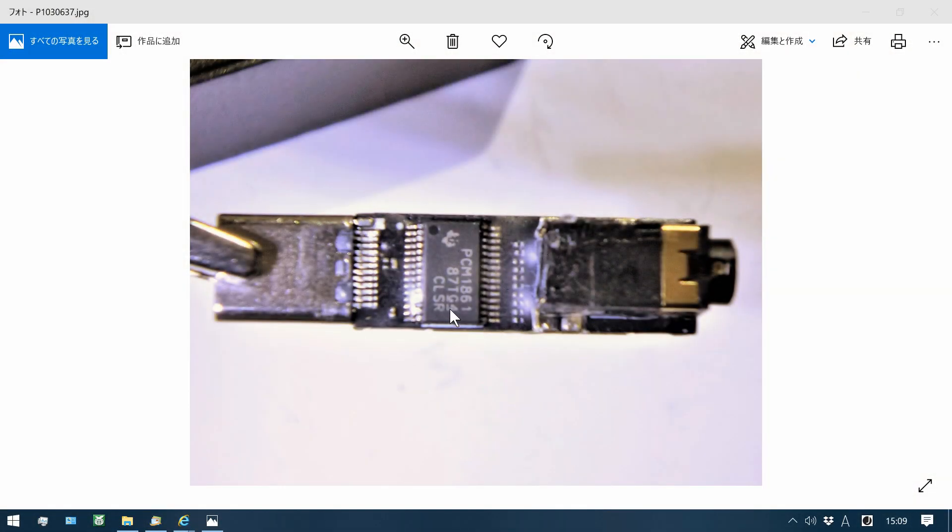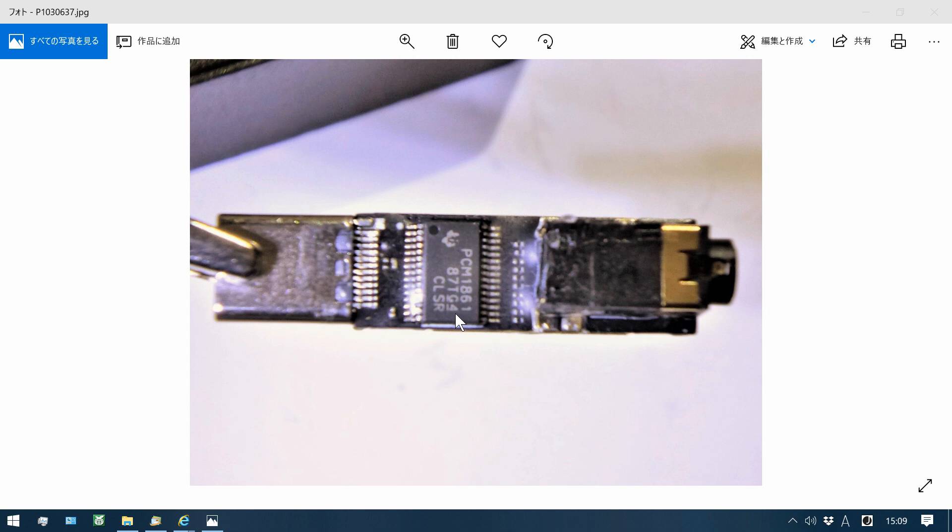This IC is PCM1861 AD converter, and opposite side.